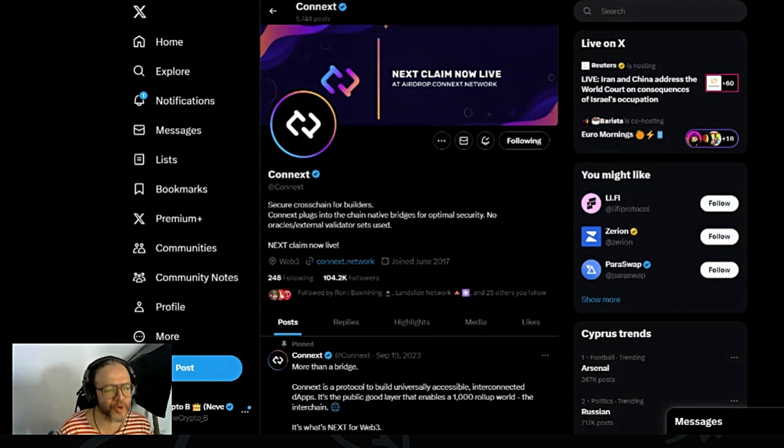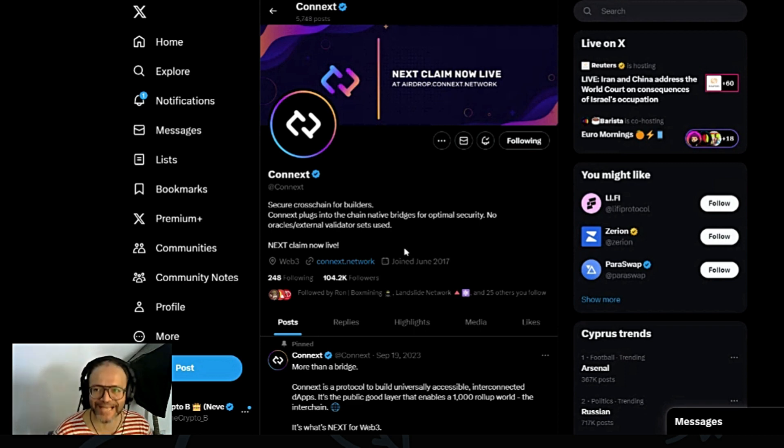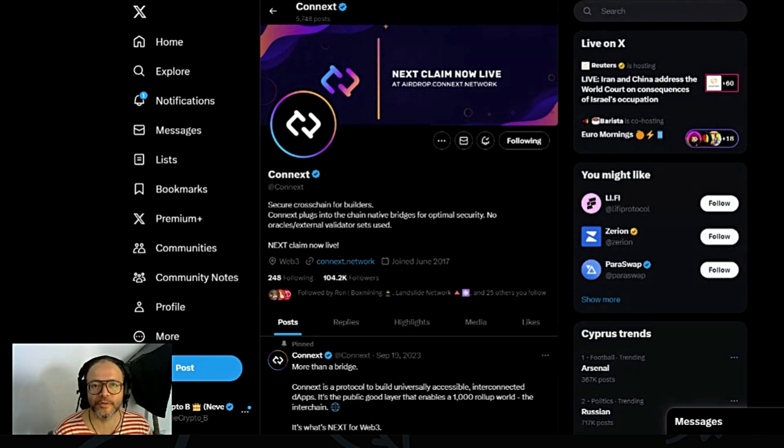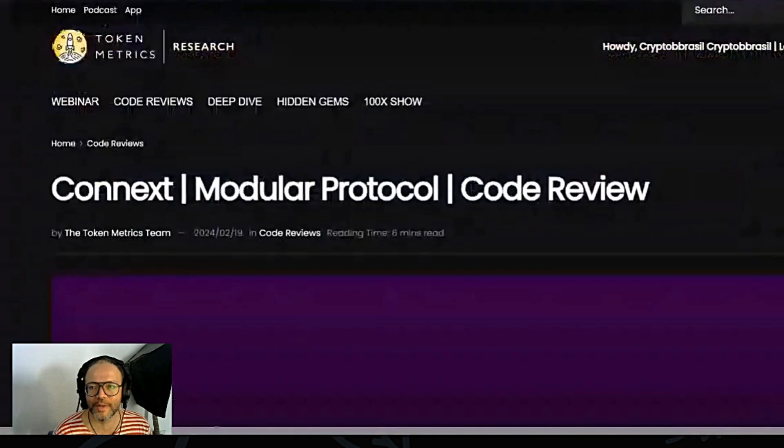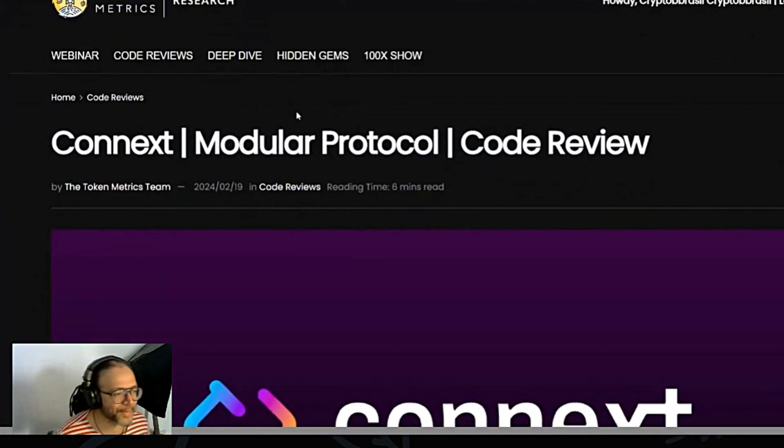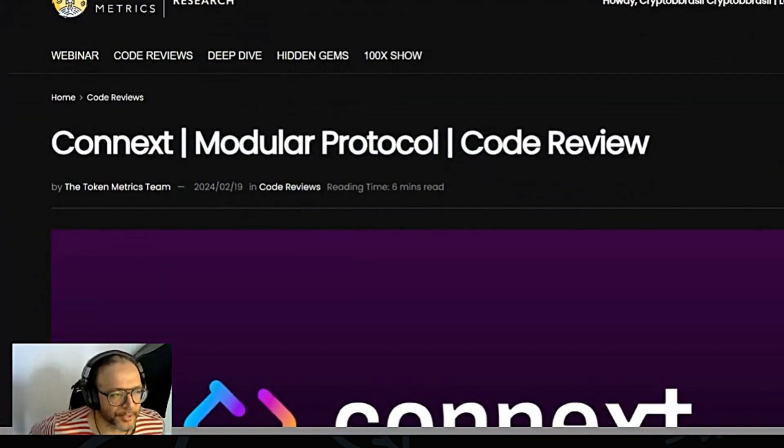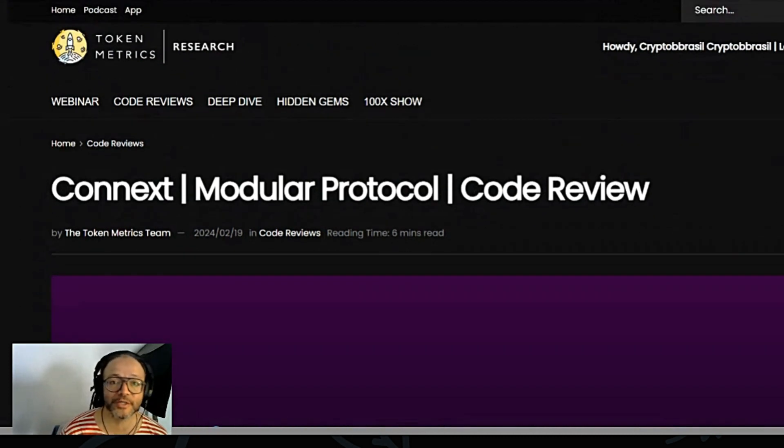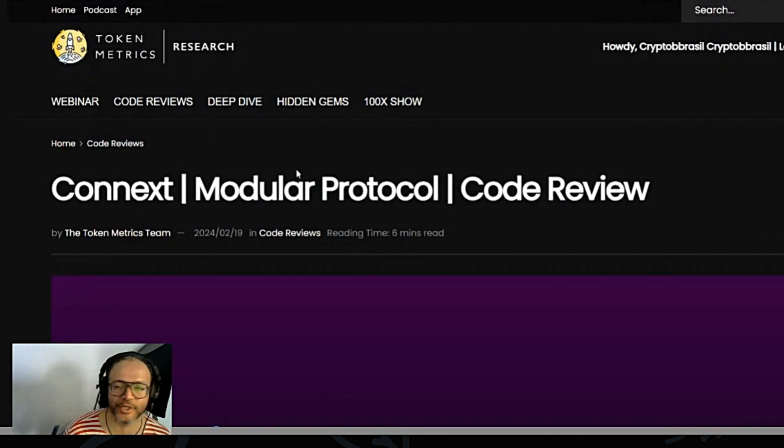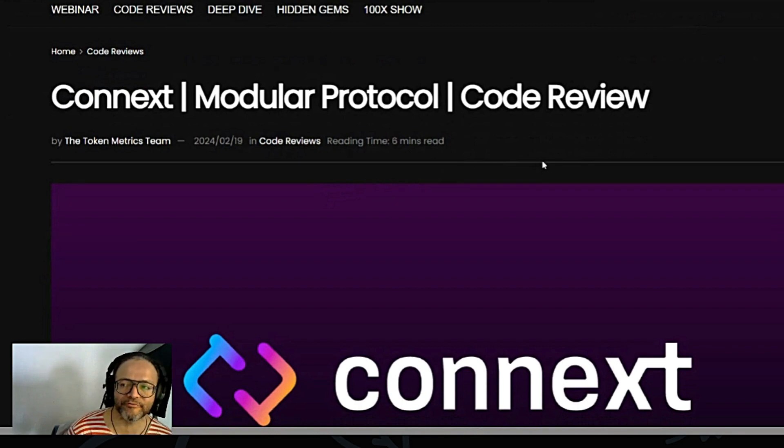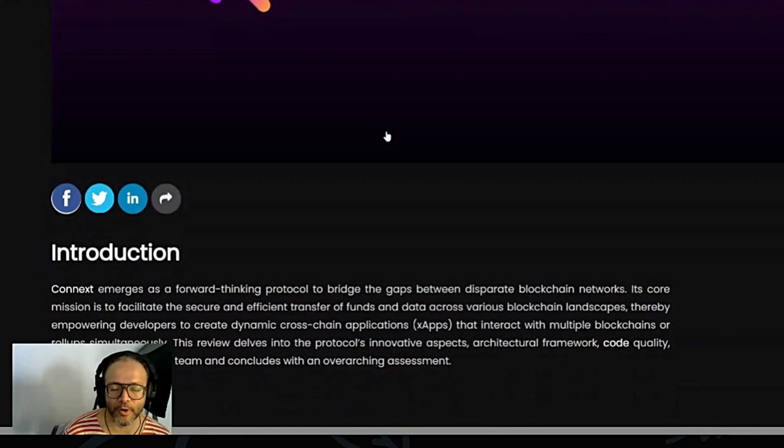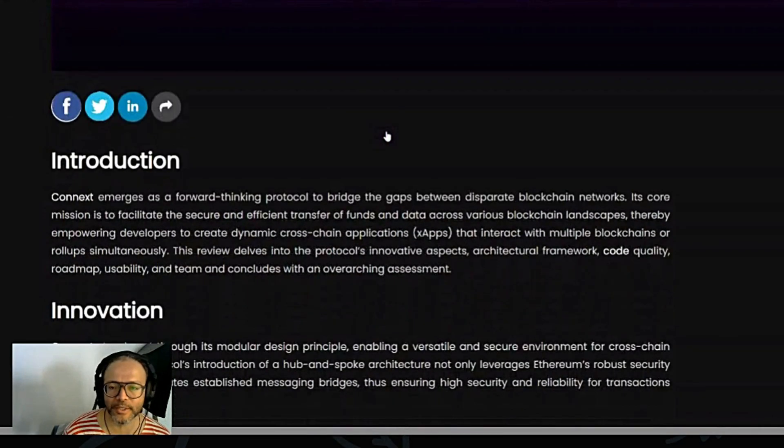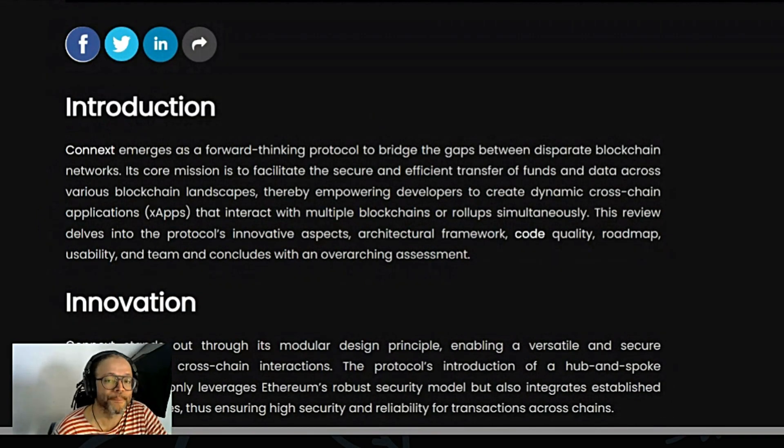Could this project actually do a hundred X from where we are? Well, let's have a look. I'm going to be using Token Metrics - as you guys know, I use Token Metrics for all my crypto research. In fact, I'm going to use the Token Metrics research here. They did a code review on Connext modular protocol.